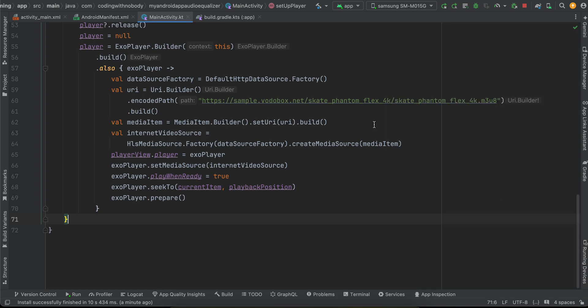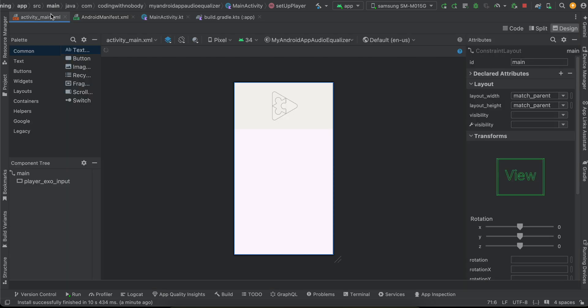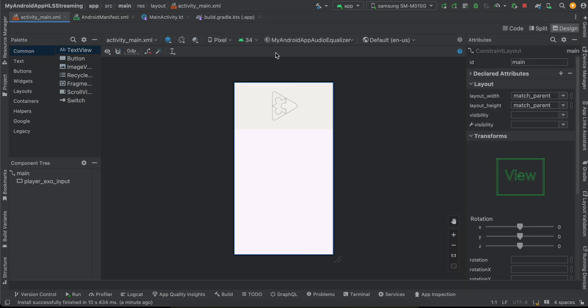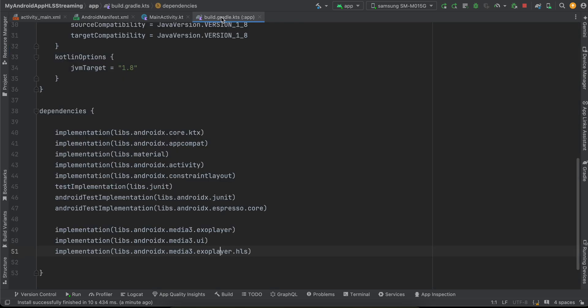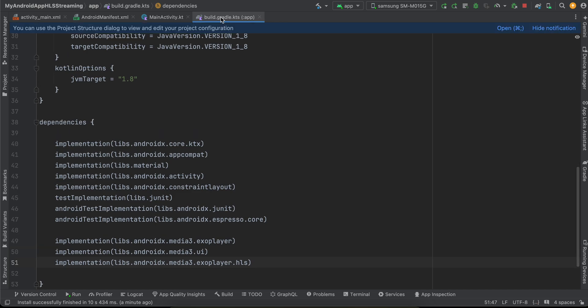So let's get started on how to do this. Firstly, as you can see, I have created a native Android application and I am using XML layout, but if you want you can use Jetpack Compose as well.